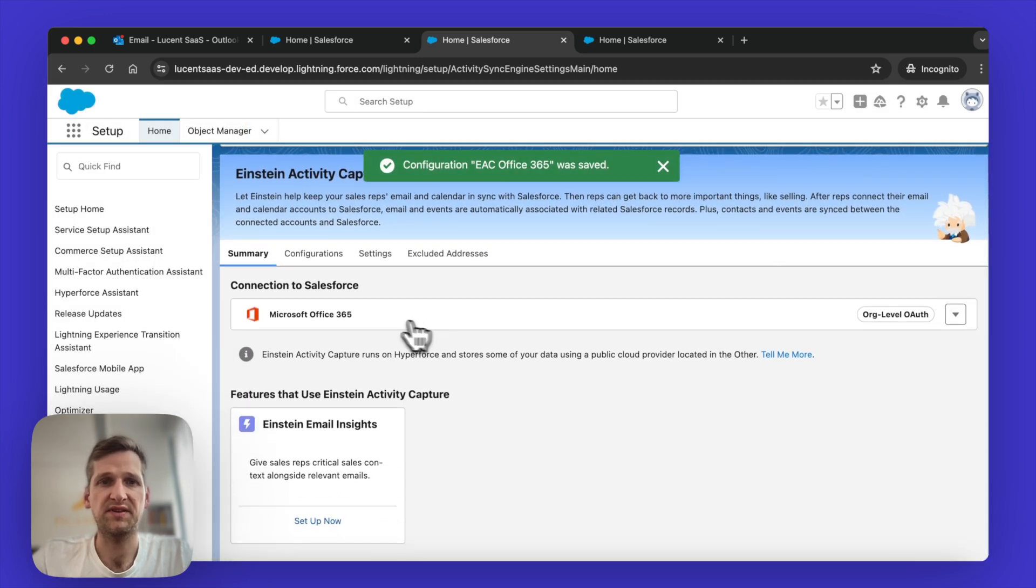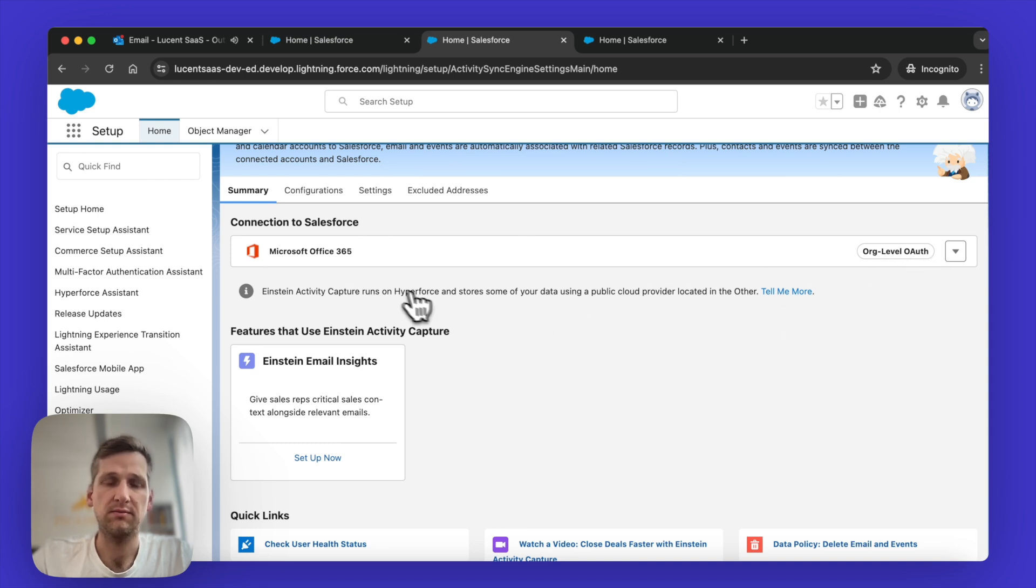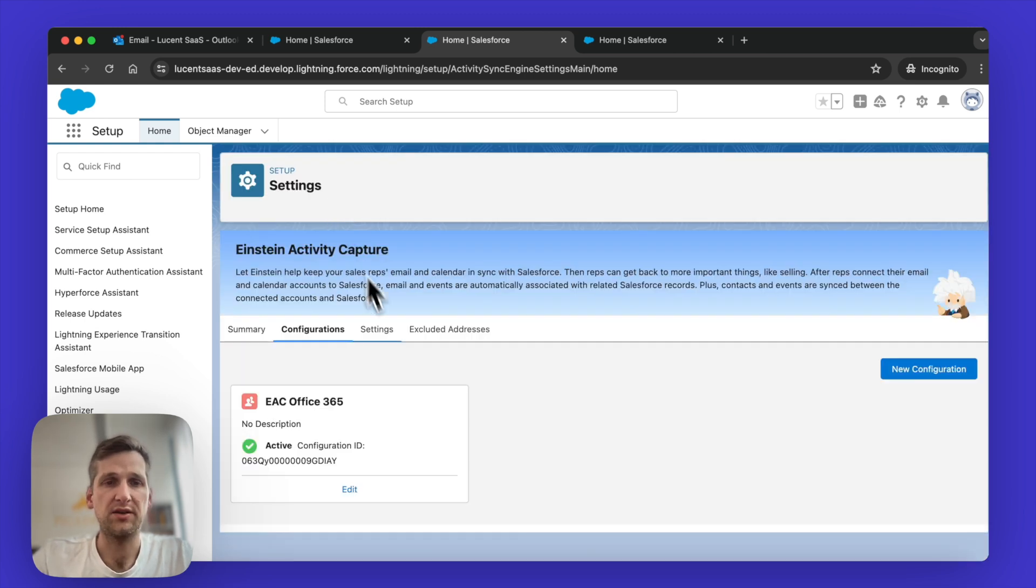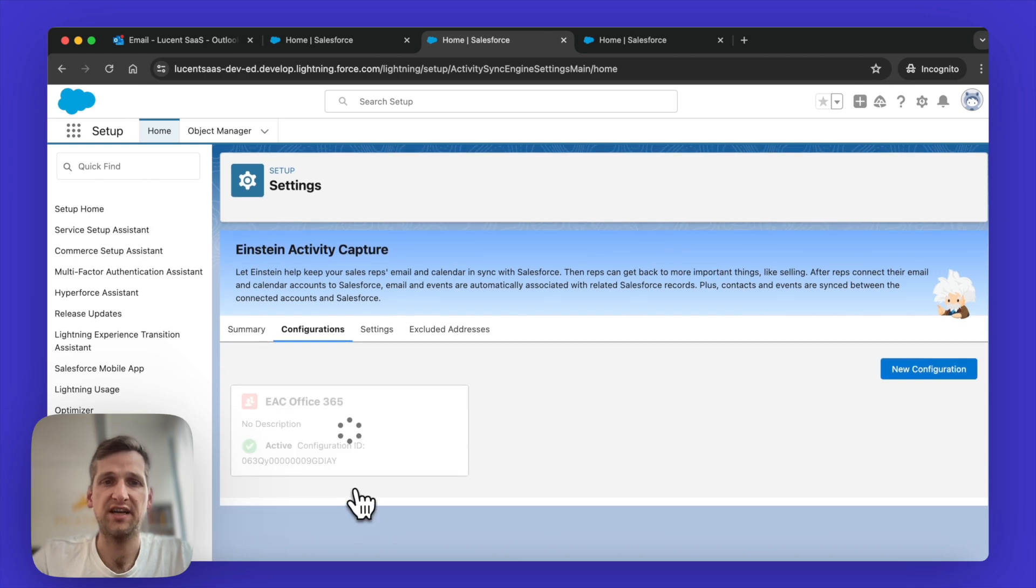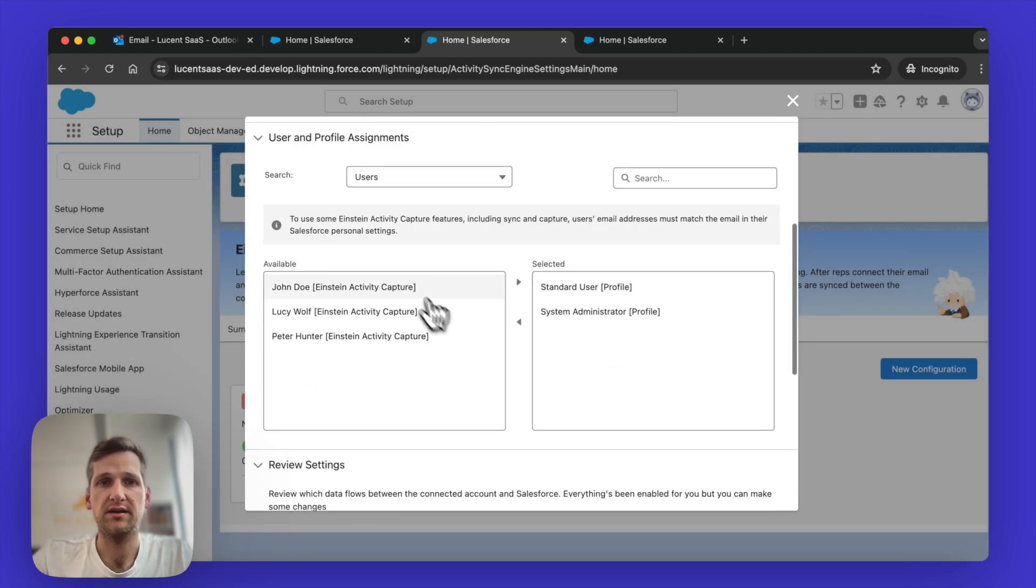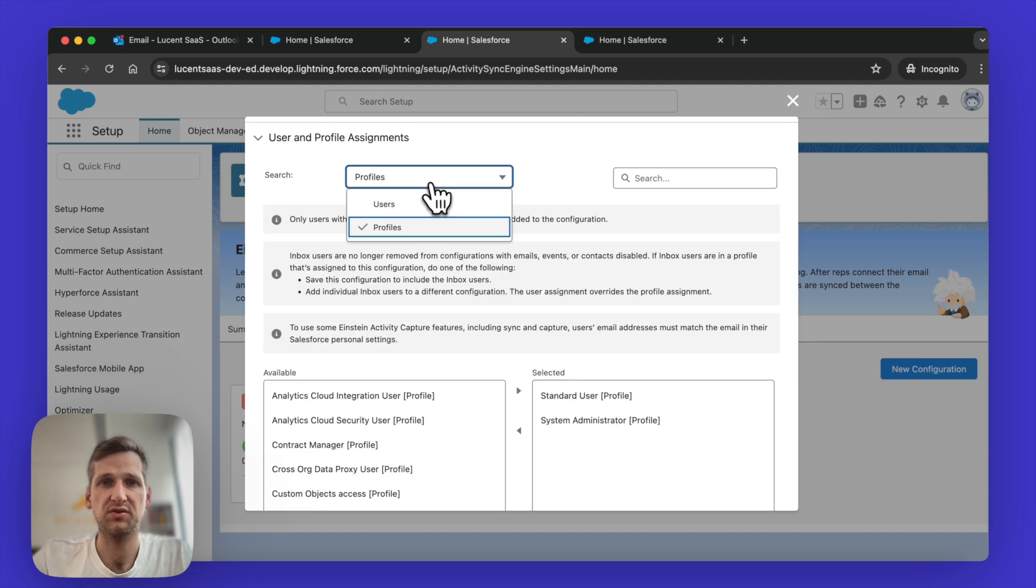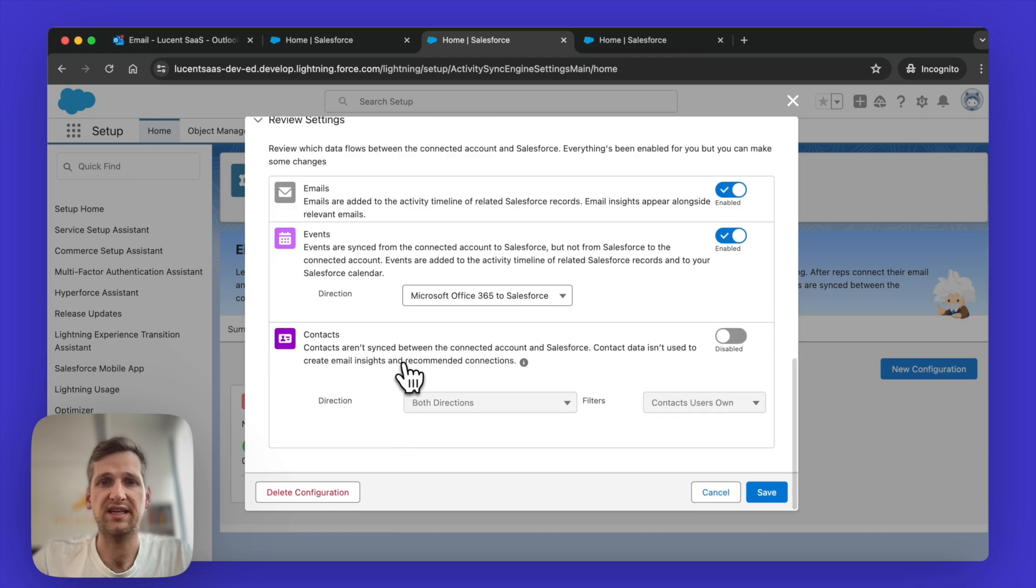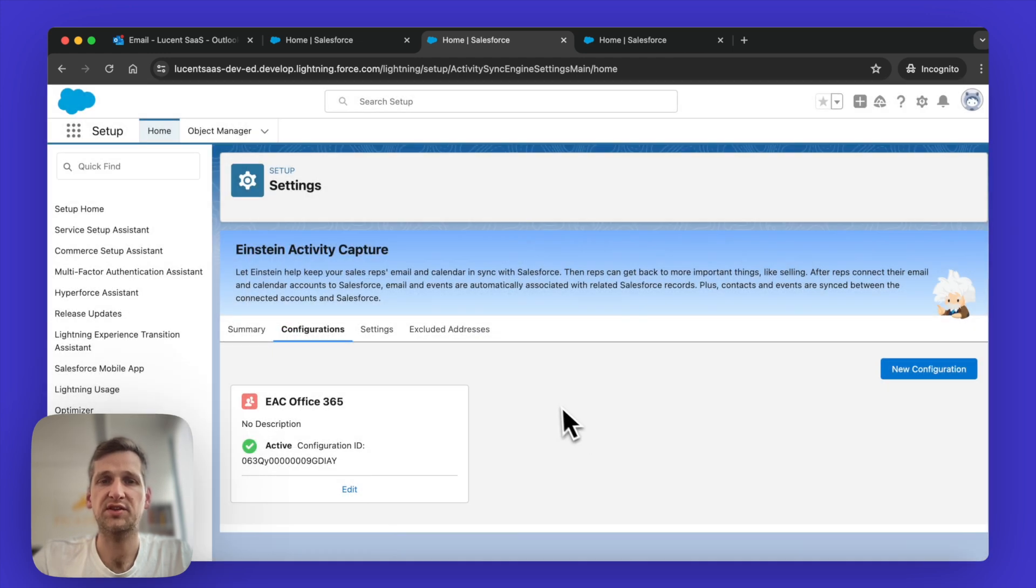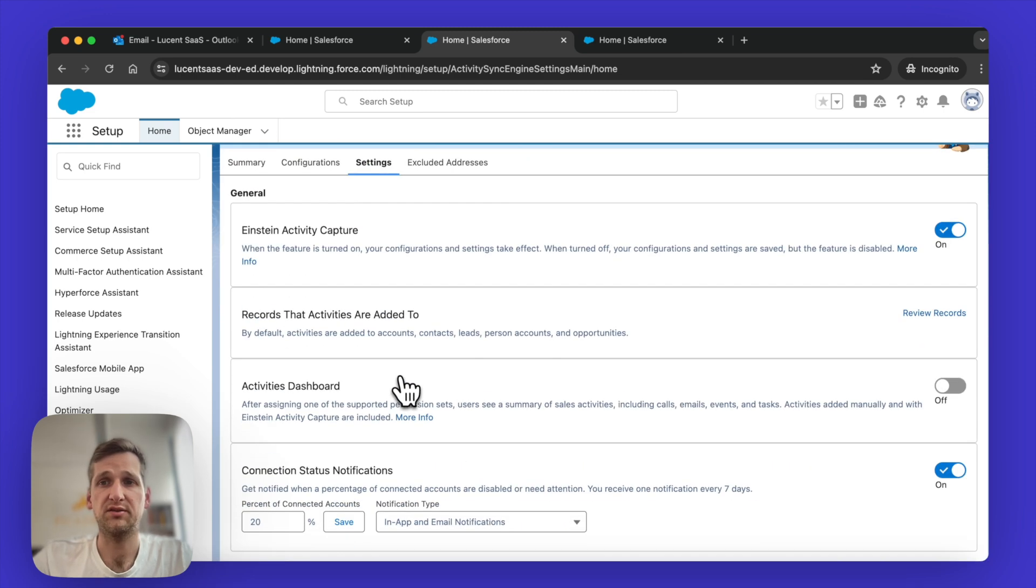As soon as Salesforce has saved all these settings, Microsoft Office 365 is now activated on an org level. So automatically, all the users who are added to the profiles that I set up earlier, will now have Einstein Activity Capture enabled. You can always go back and change that. So you can always click on Edit here. And then you can adjust the users that you want to have added, the profiles you want to have added. So all of these things, they can still be tweaked. None of the settings that we created are permanent, you can always go back and change it.